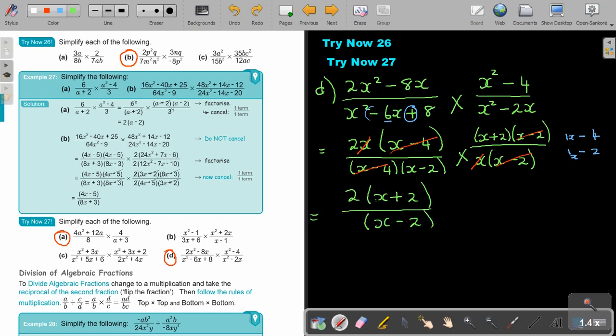Remember, you cannot cancel inside the brackets and you cannot cancel whole brackets when the signs are different. I want to remind you — don't do algebraic fractions unless you are good at factorizing. First go to the factorizing videos before you start with algebraic fractions.